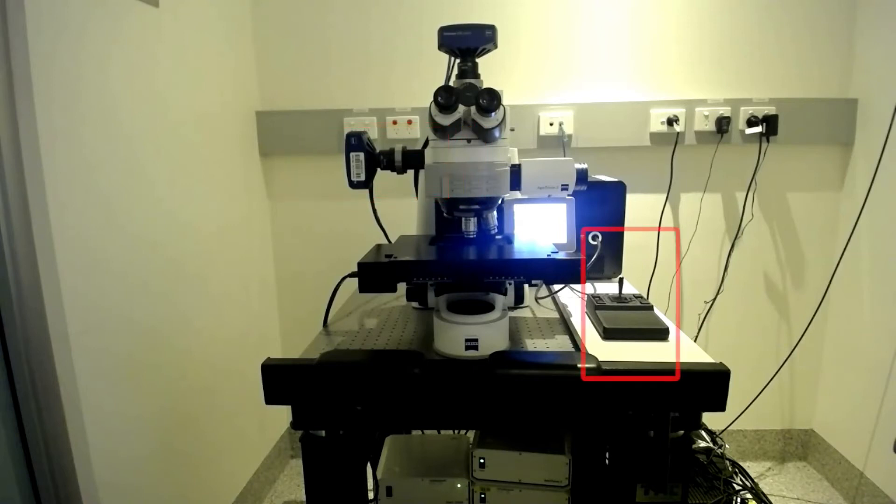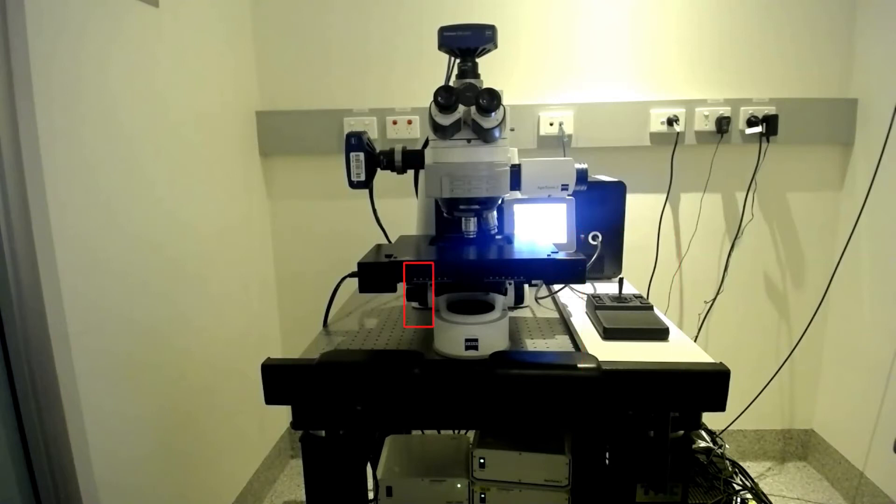The motorised stage is controlled via the joystick or in the software. Focus is via the focus knobs under the stage and they are either coarse or fine adjusting.